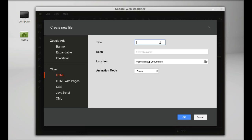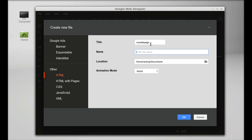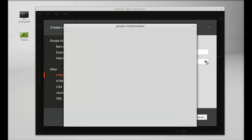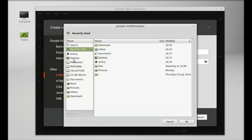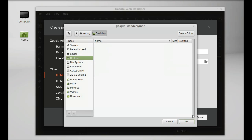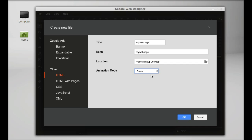Give the title a name - let it be 'My Web Page'. The name should be the same or whatever you want. Set the location to desktop and save. For animation mode, I'll leave it on Quick.